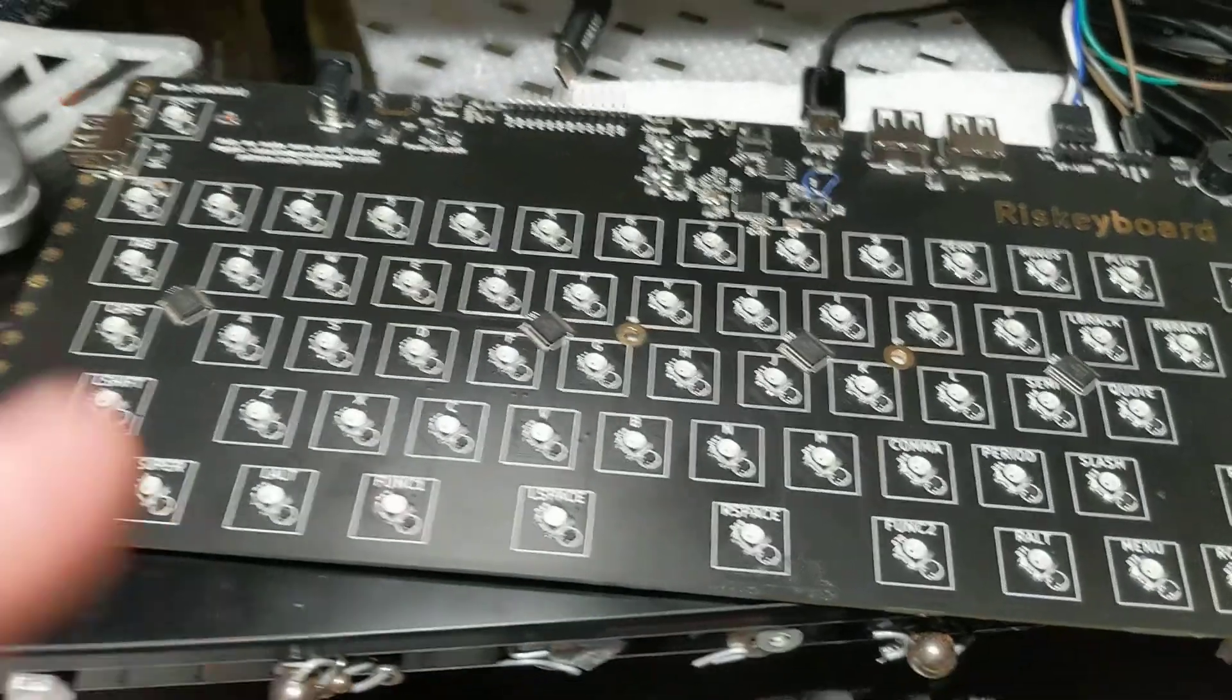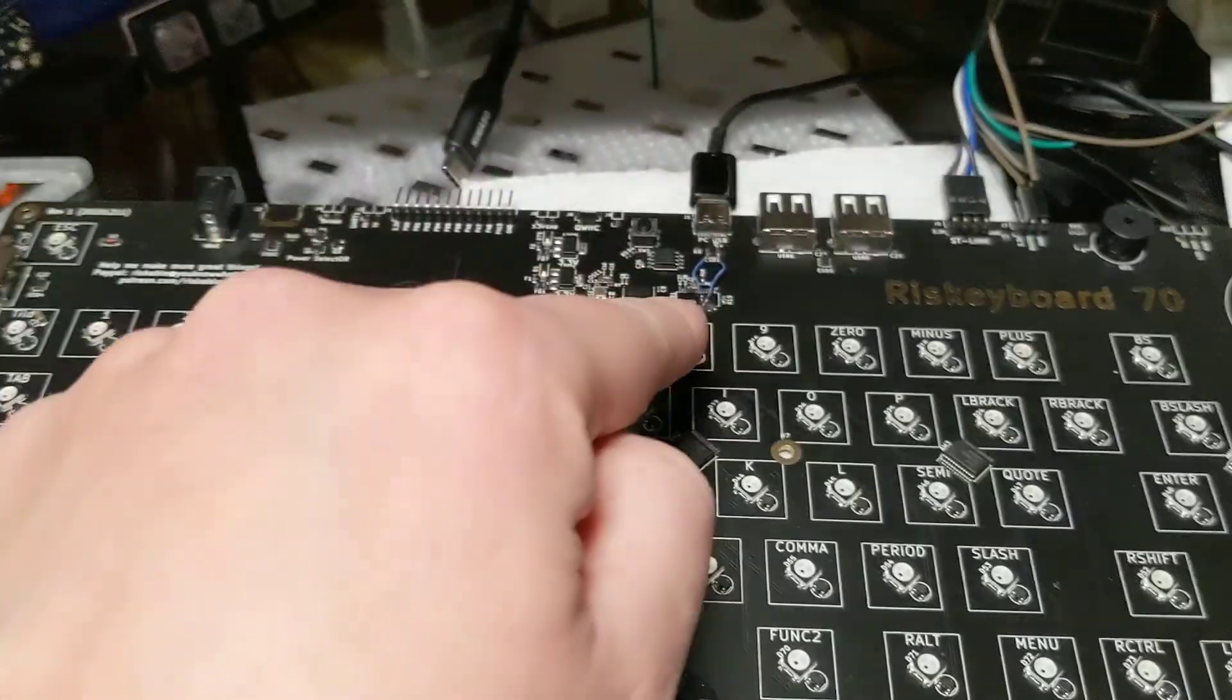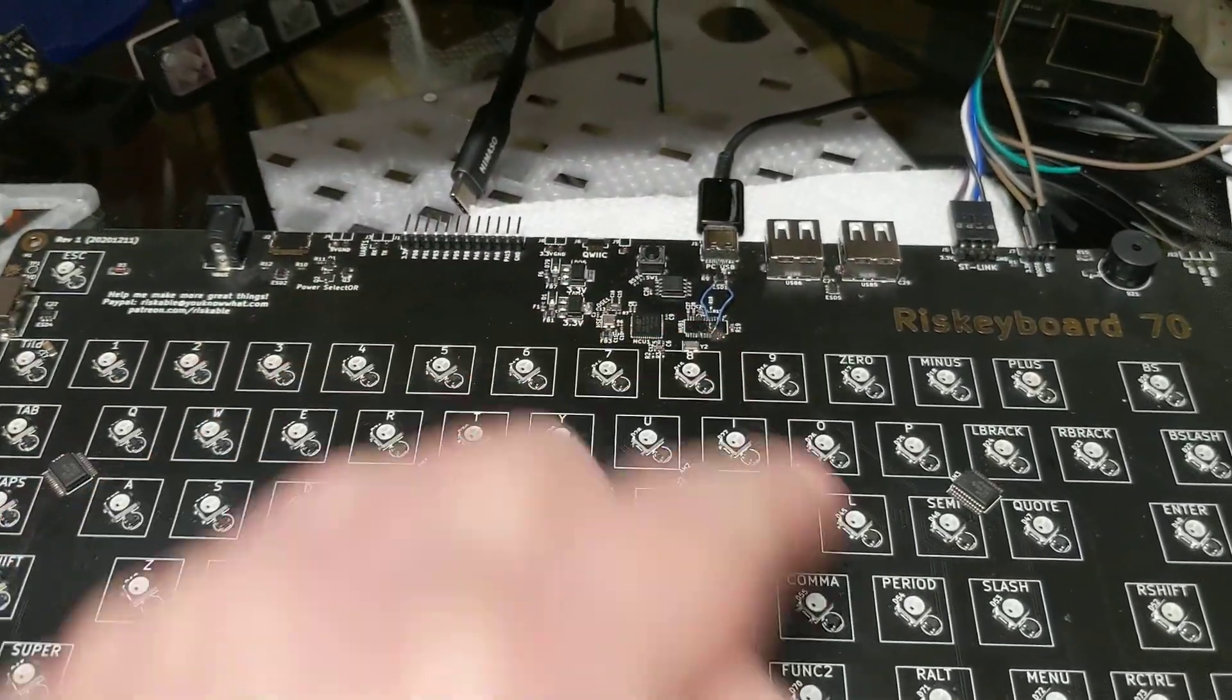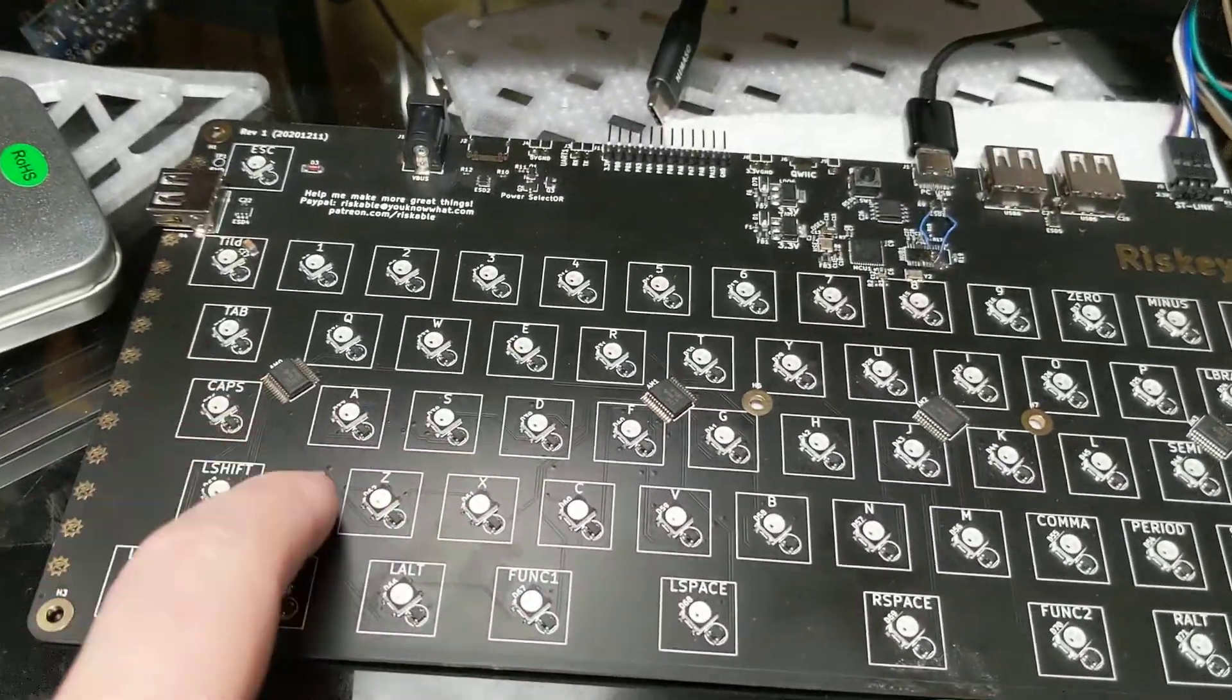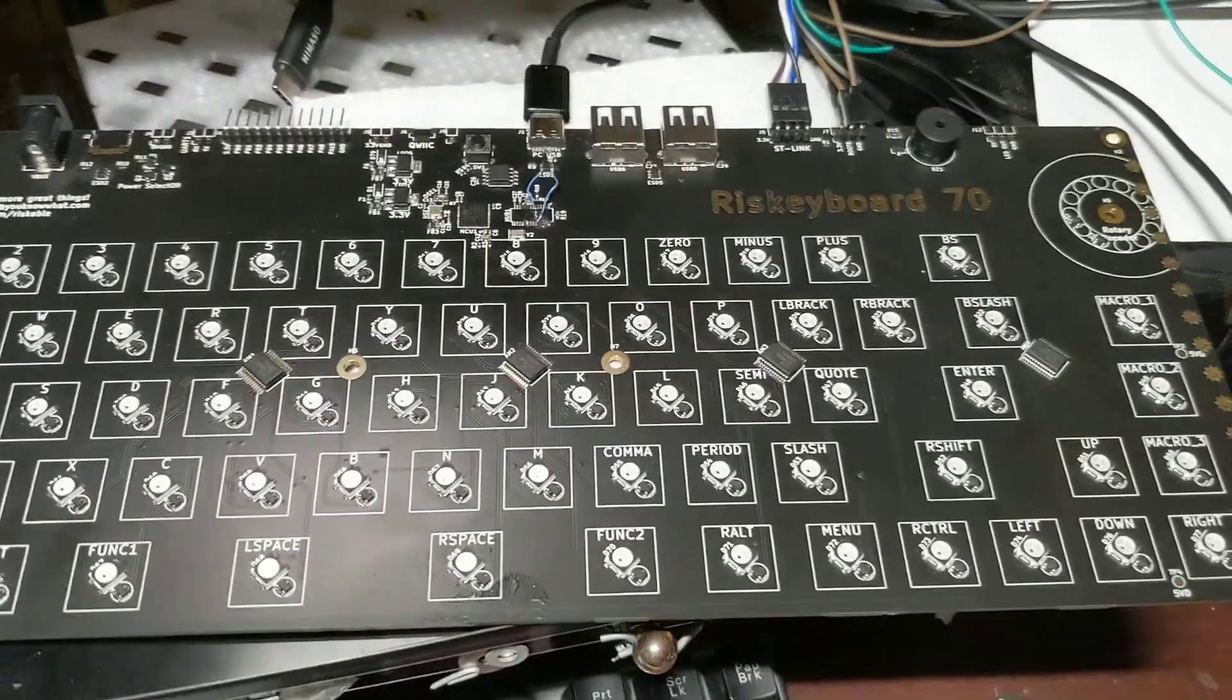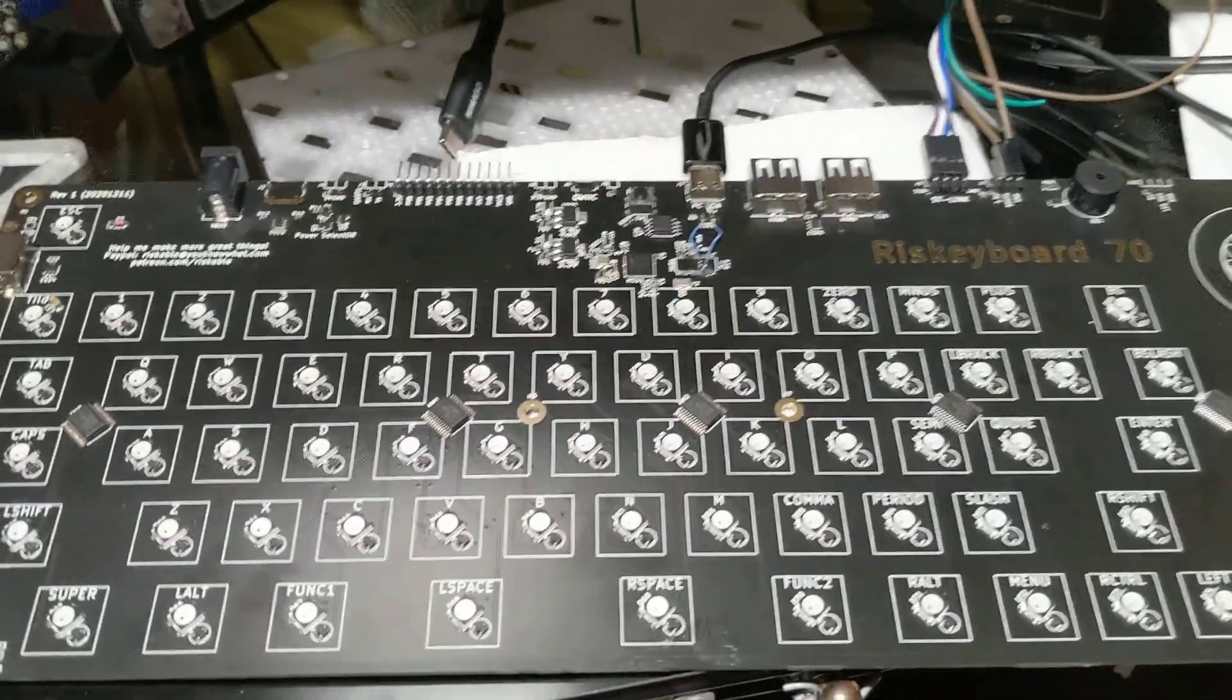So it definitely works. Now I just got to put it all together and maybe apply some hot glue here because that's a little fragile. But man, it was a lot of trouble to try and get this thing working thanks to that FE 1.1S chip.